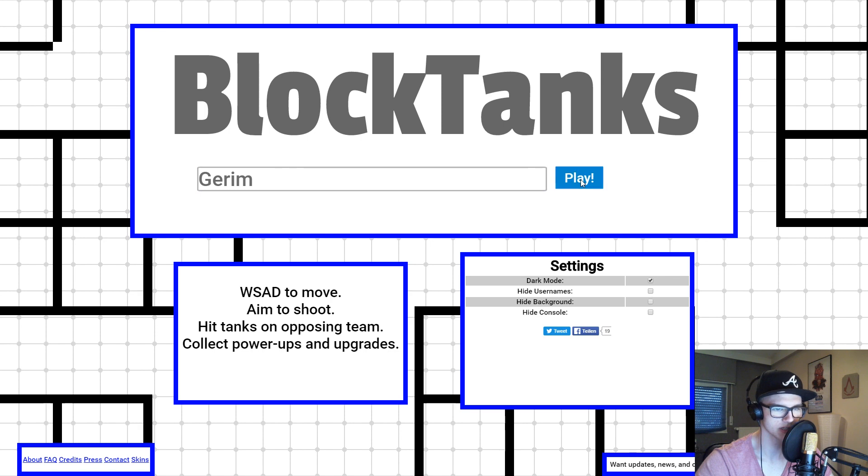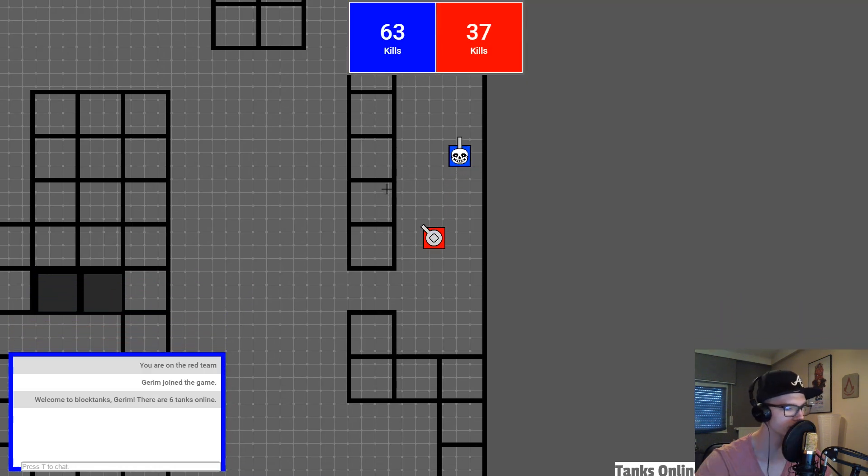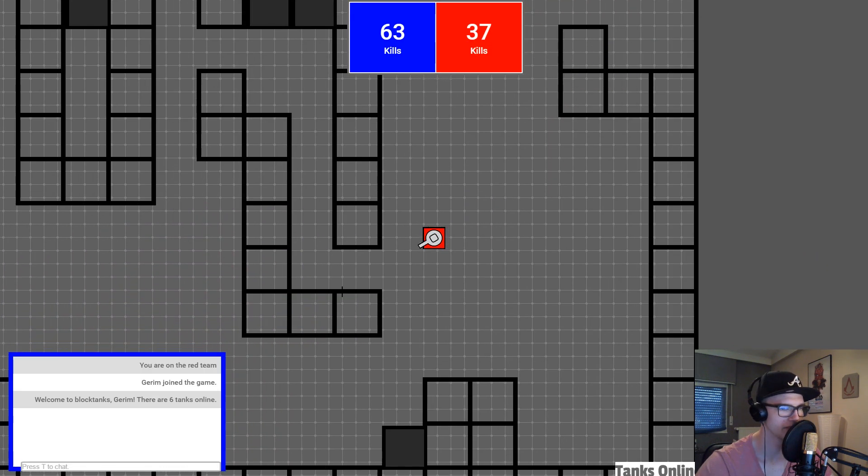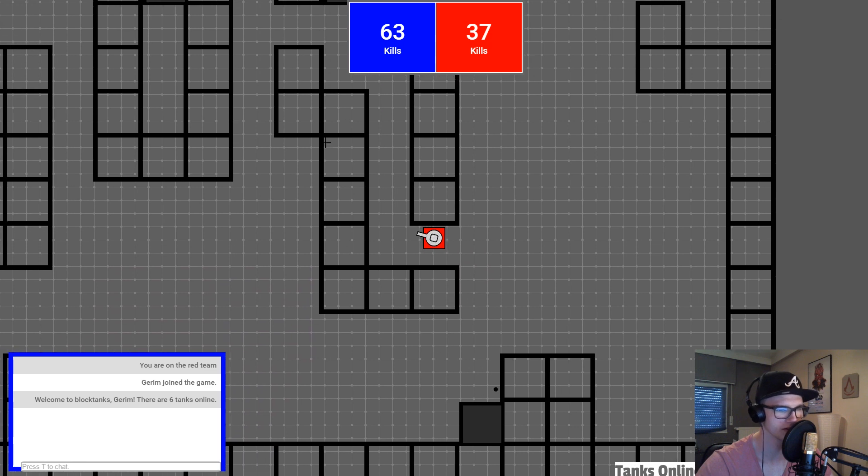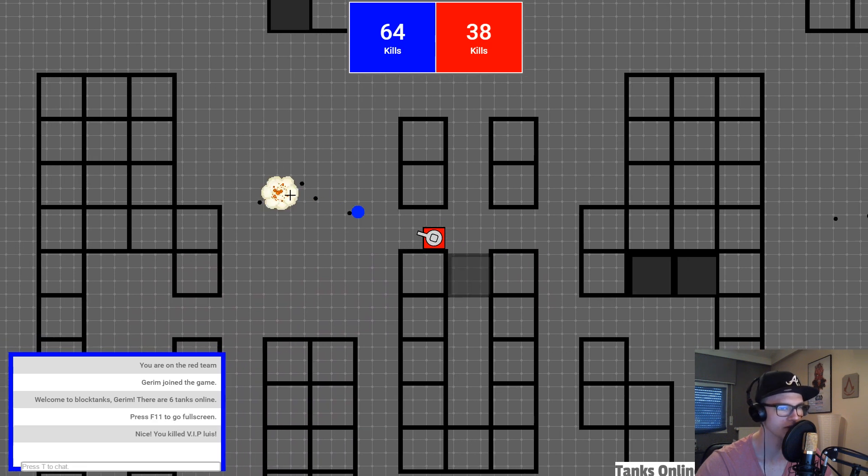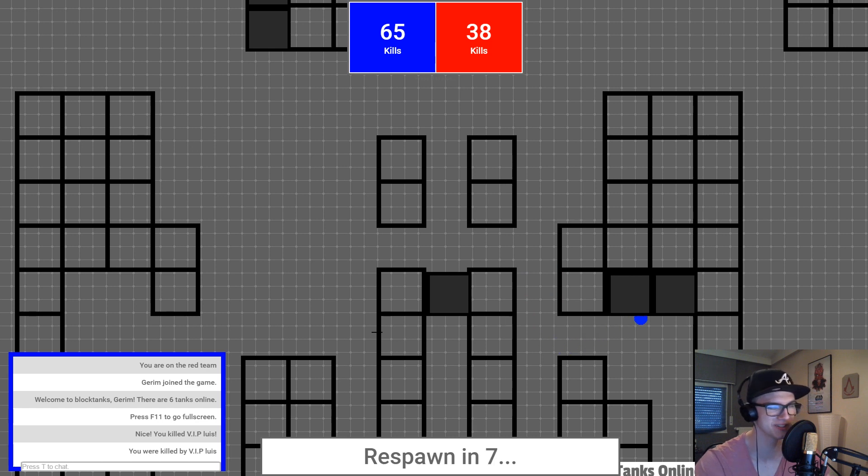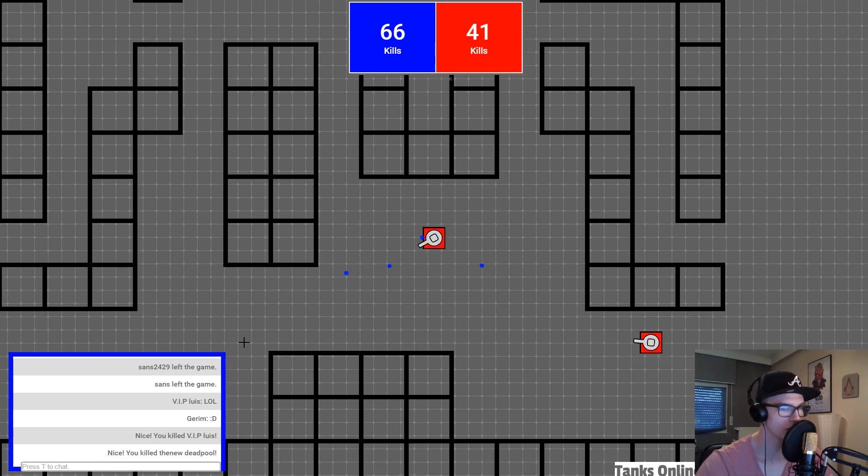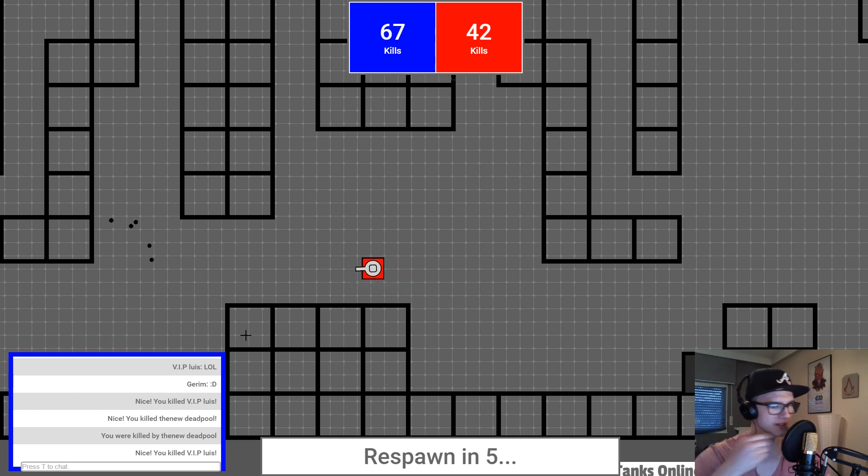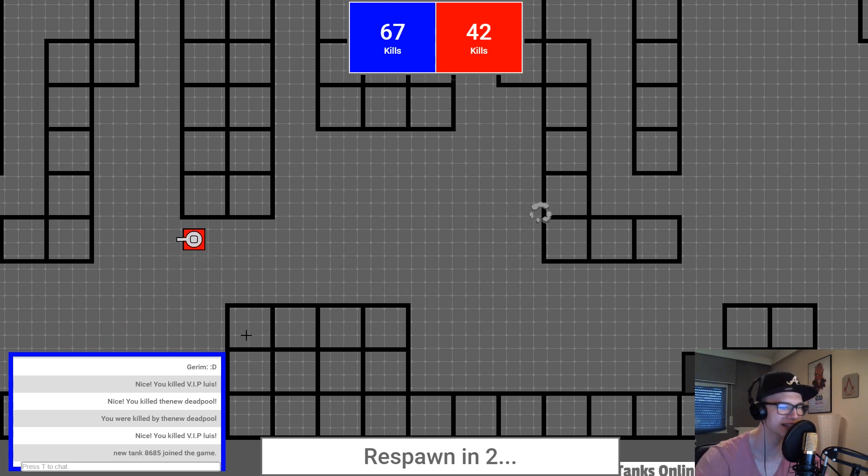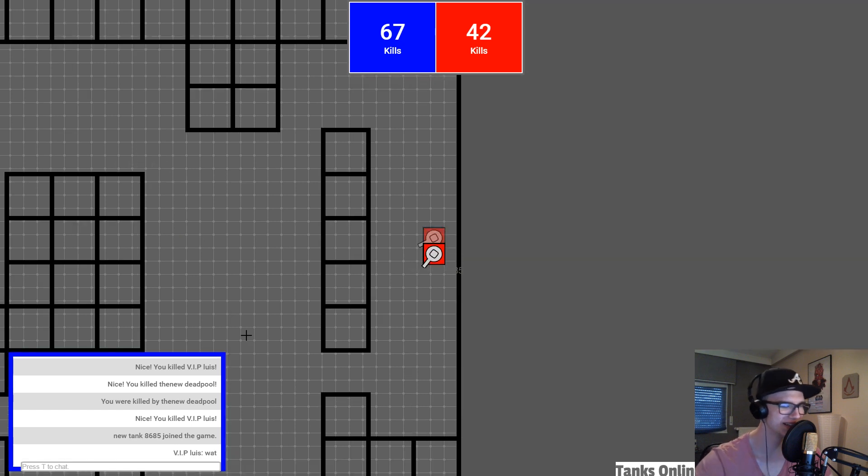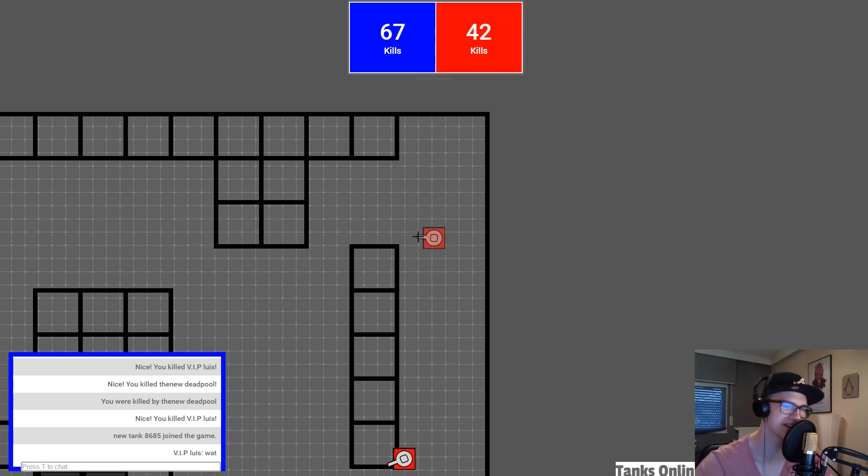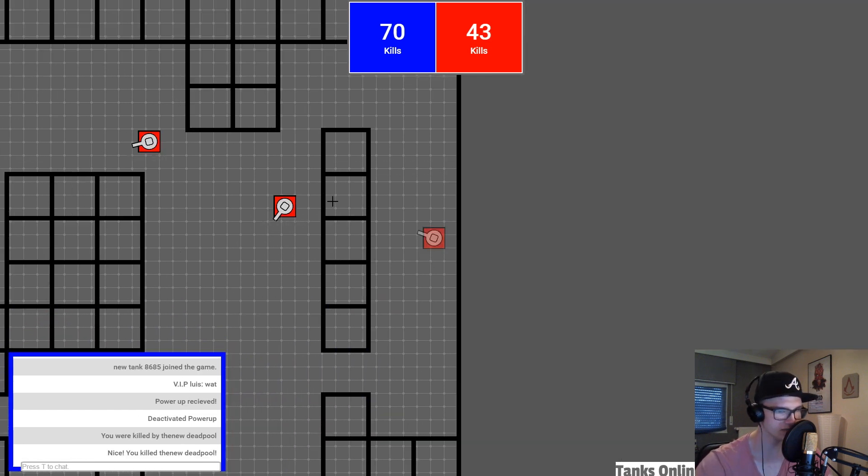Let's try dark mode. Oh, that looks awesome. I think dark mode looks way better than the normal mode. Luis killed me and I killed Luis. I killed someone and I got killed as well. I killed Deadpool and Deadpool killed me. It's always the same thing. Someone kills me and I kill them as well.